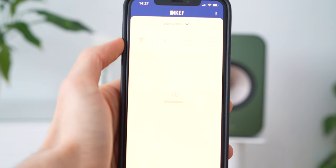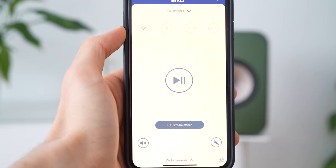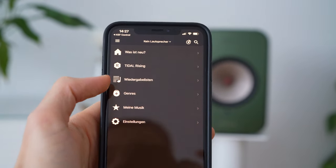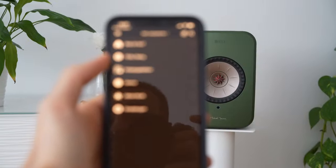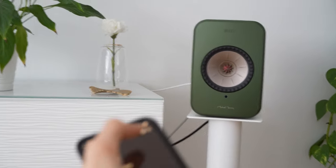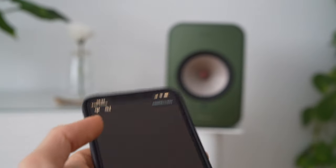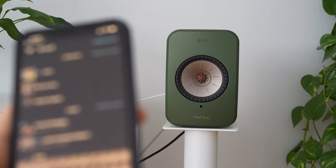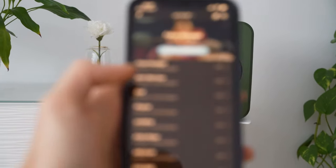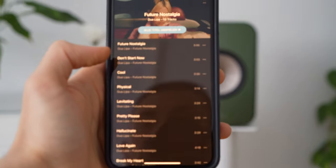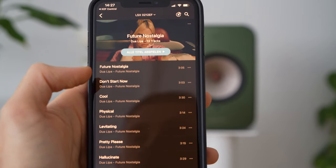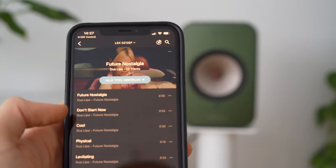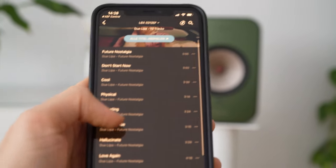Now it takes a few seconds. I chose wifi and now I'm going to the Kef Stream app. Let's search for something — maybe Dua Lipa. Future Nostalgia. Now if this works, it would be the first time it works out of the app. My favorite song is Pretty Please.